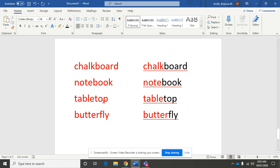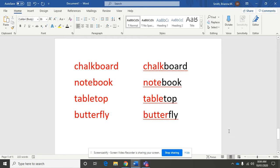The third word is tabletop. When you think of the word tabletop, what two words do you hear individually? If you said table and top, you are right.